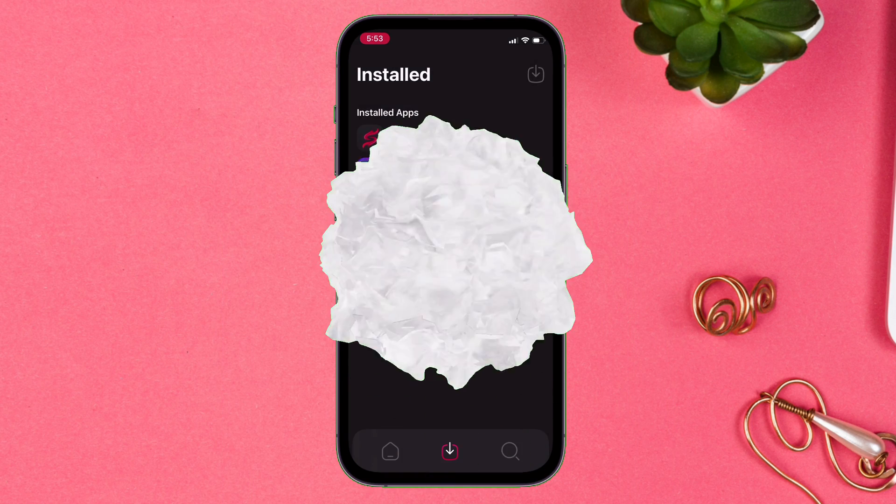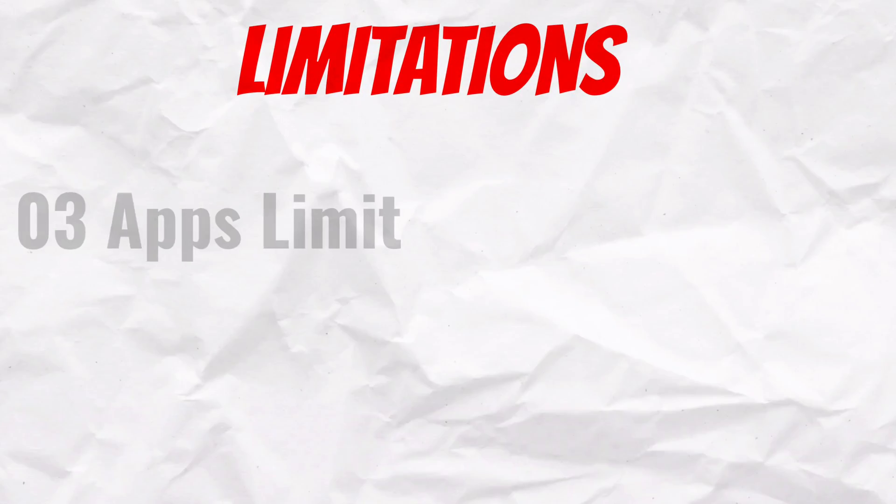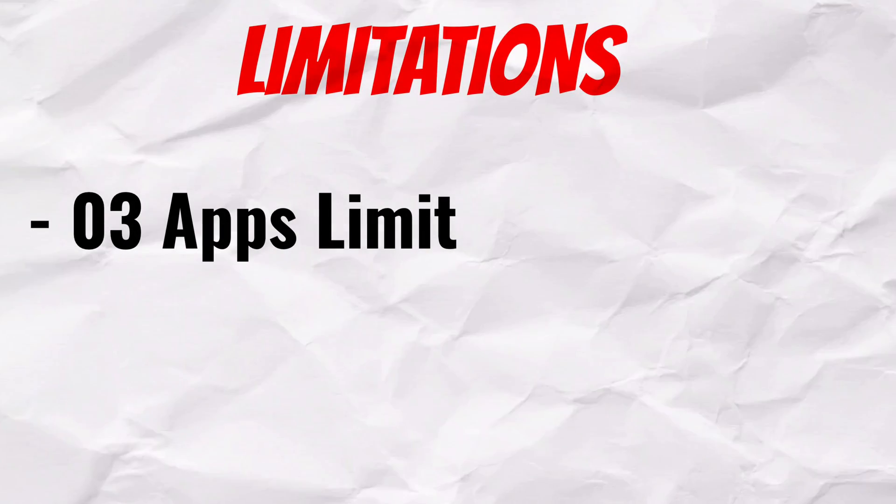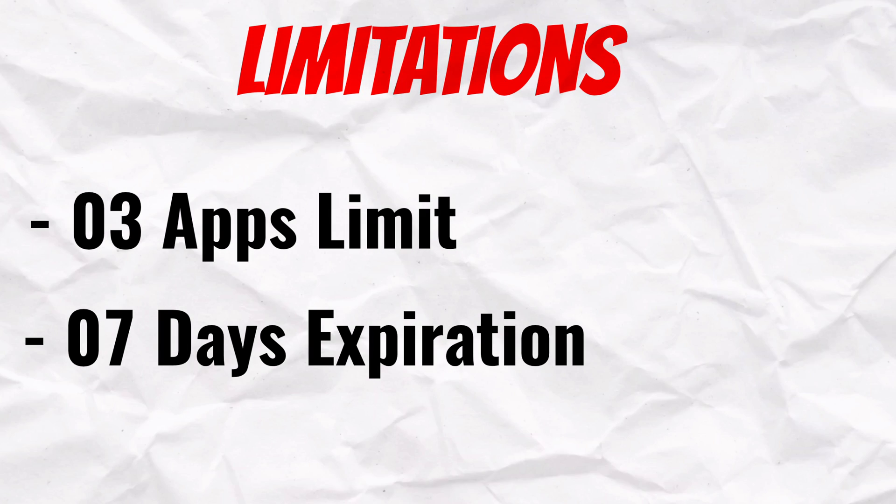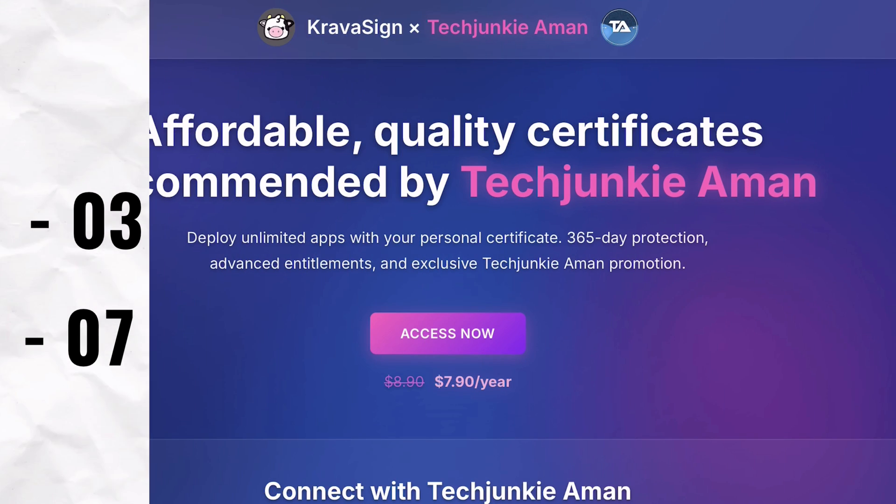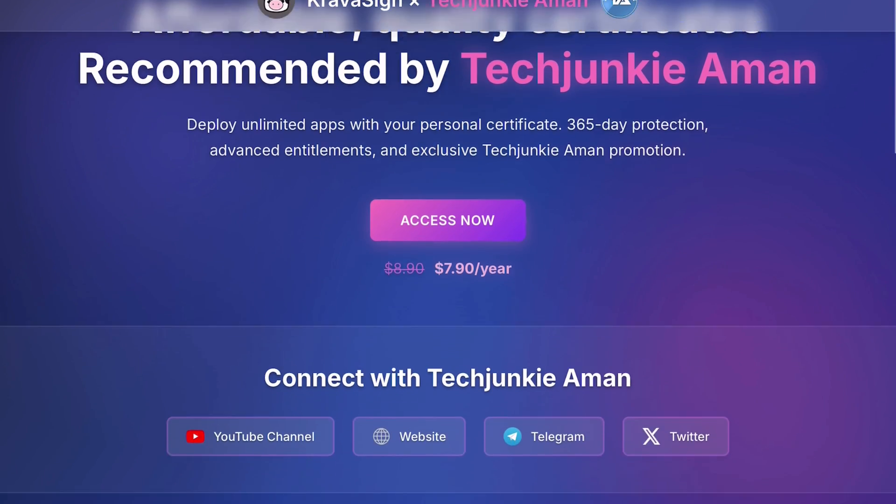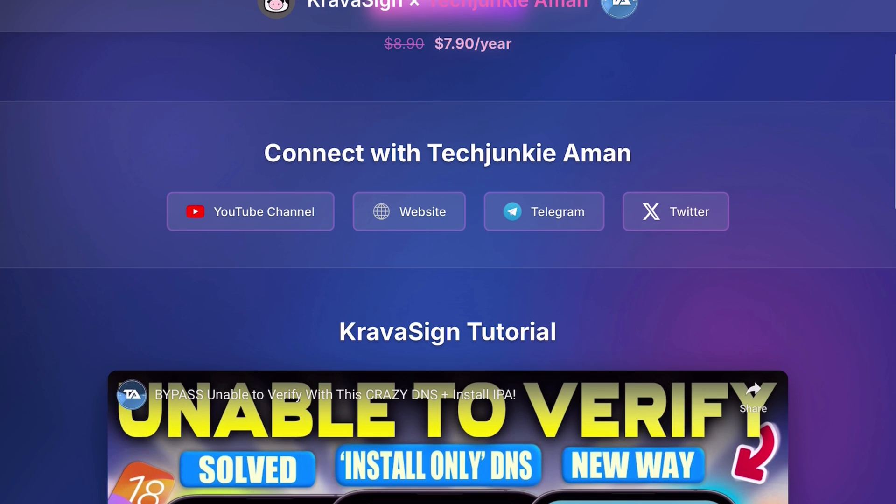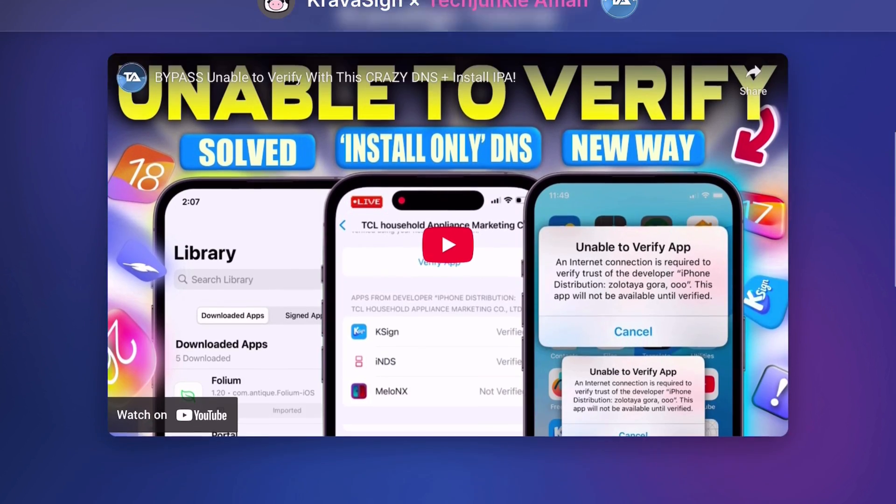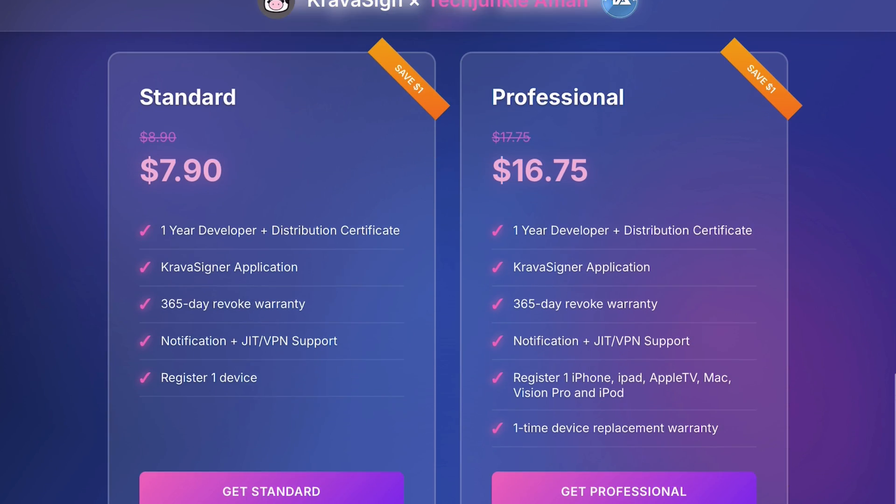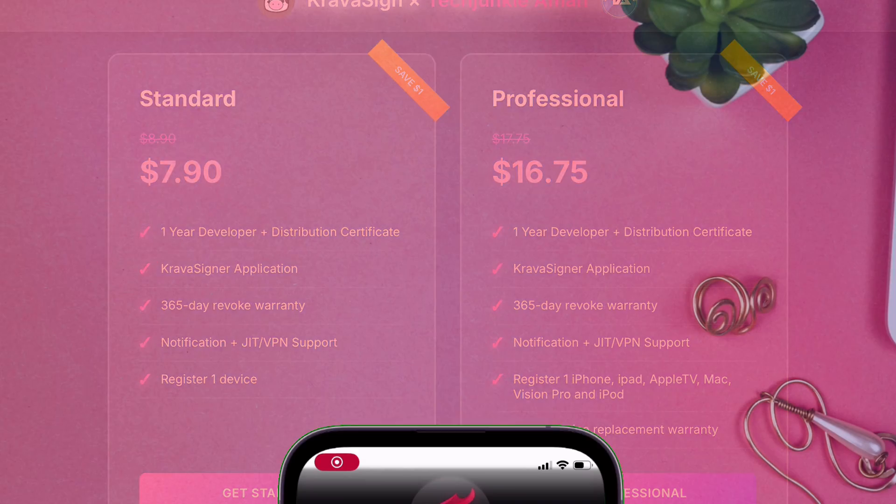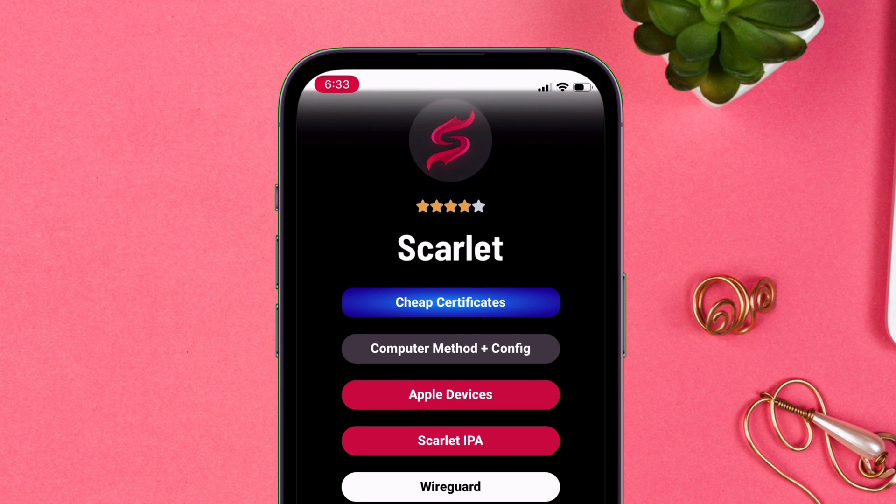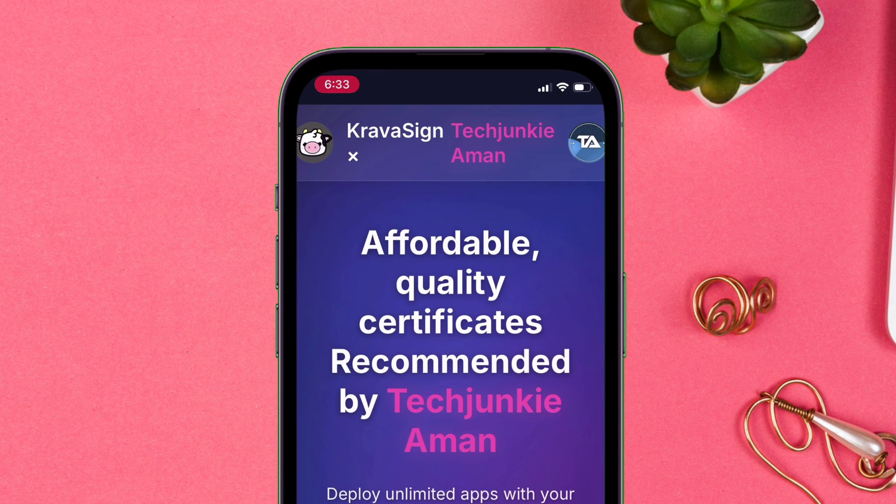But there are few limitations to this method like 3 apps limit and app expiration of 7 days, so you have to refresh apps every 7 days. But with CravaSign, you can overcome this restrictions and get unlimited installation without any 7 days expiry and also with notifications and JIT support, offering as low as $7.90 for an entire year. Without any revokes or blacklist, to get one, simply tap on this button here to get access to the same.